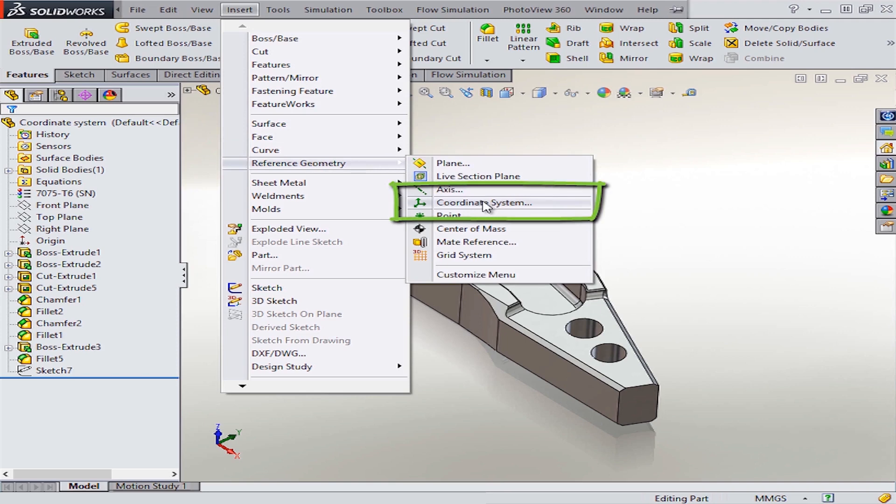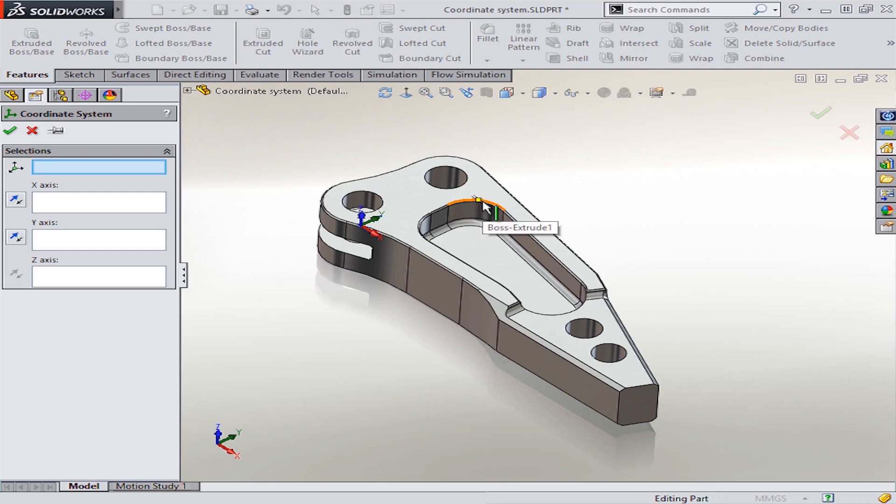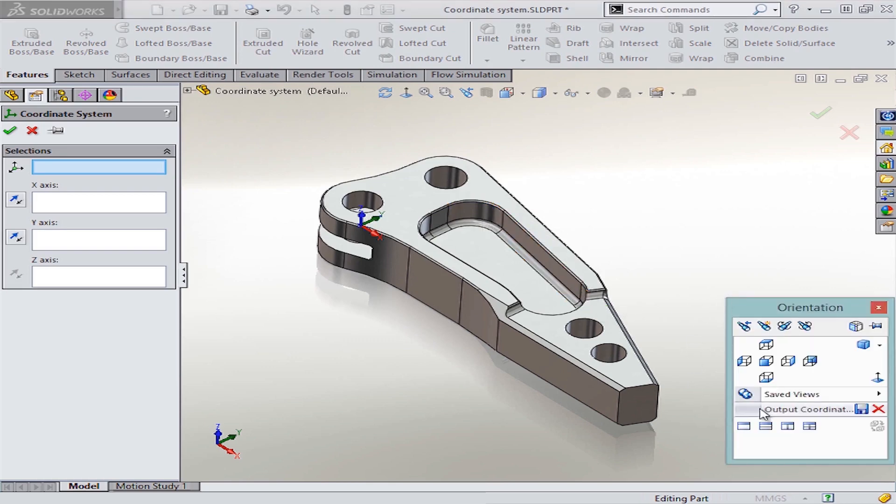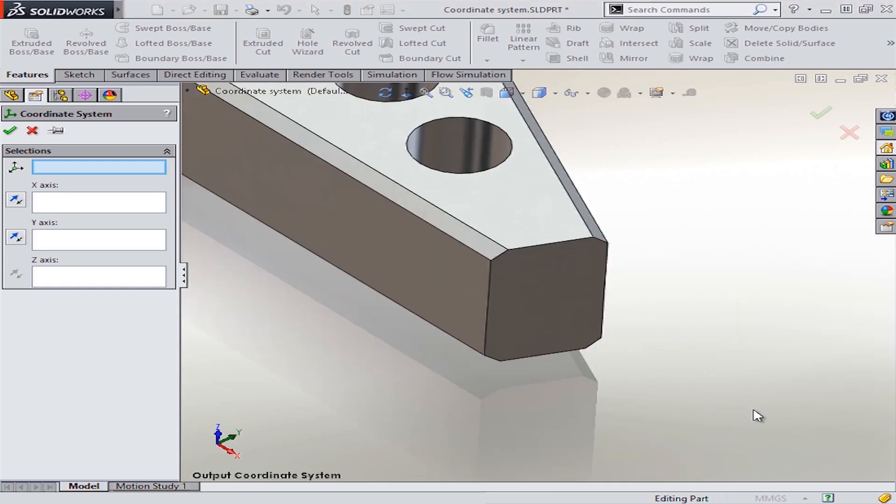From there, you simply pick the point or vertex that you want to serve as the location for this new coordinate system. And then you have the ability to define the orientation to get this just the way you want it.